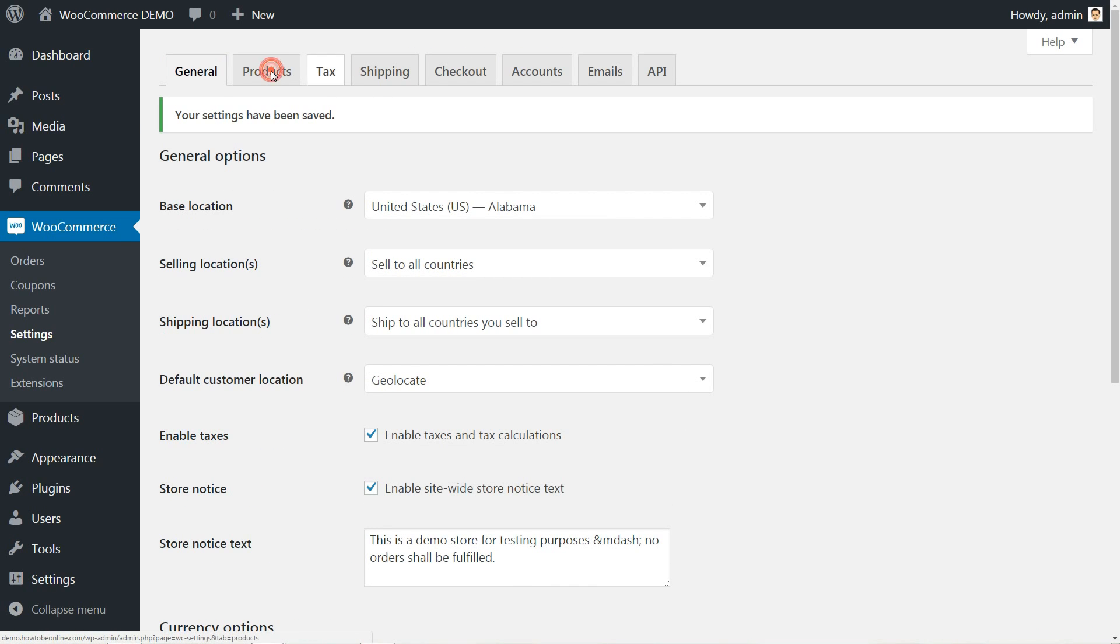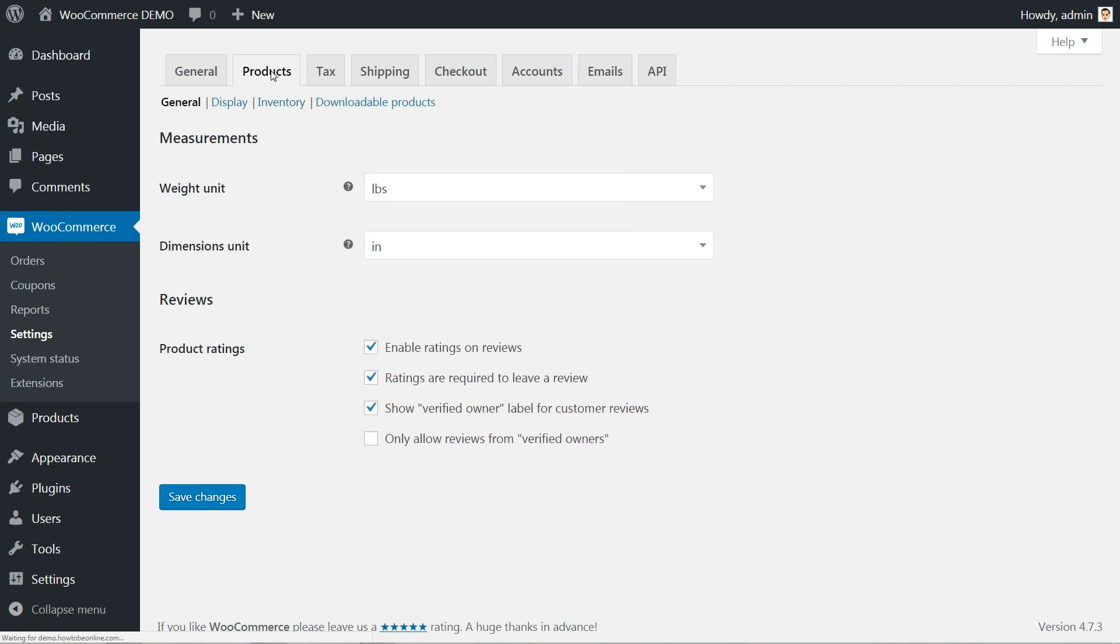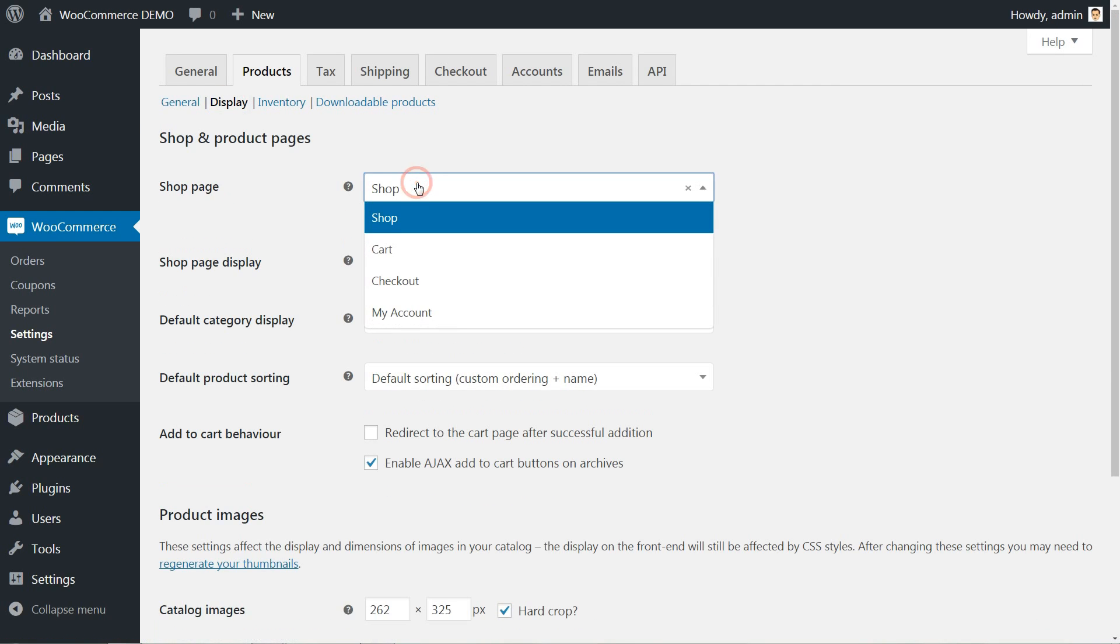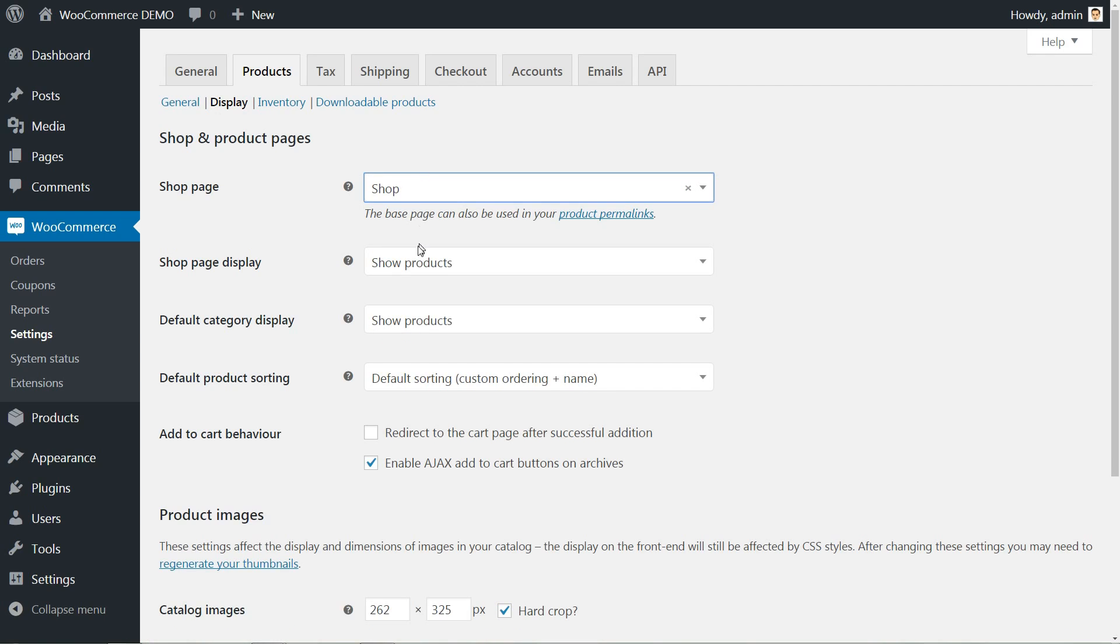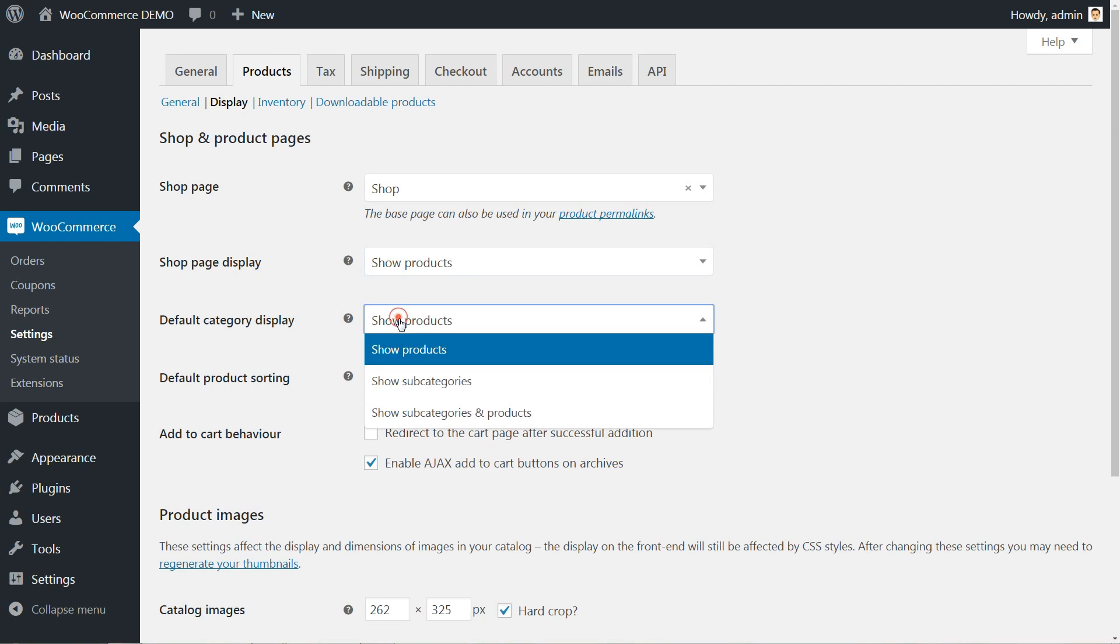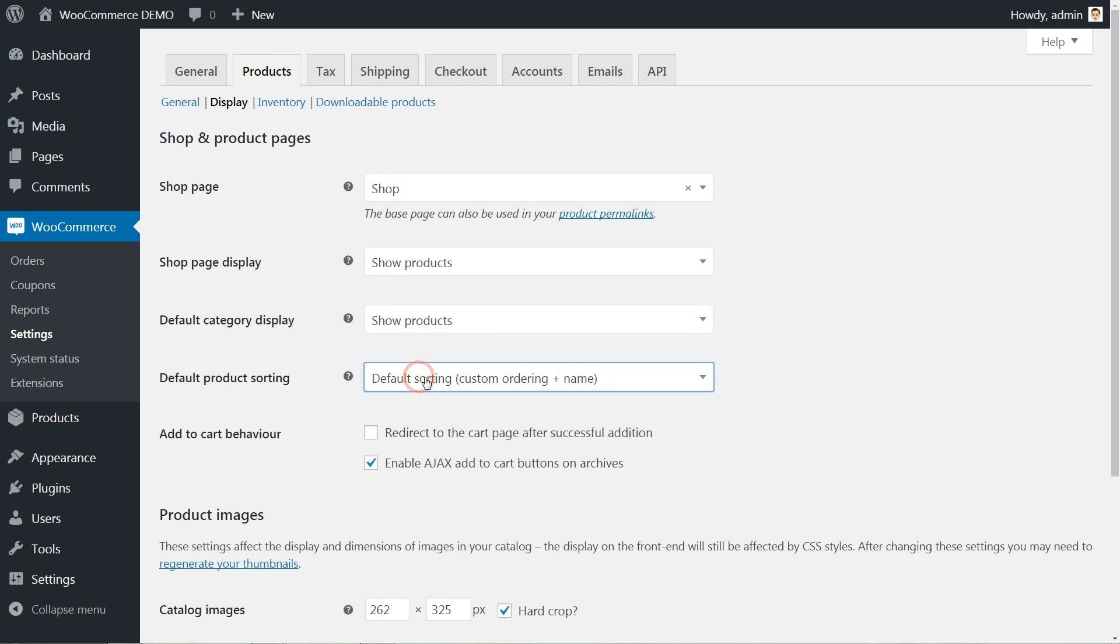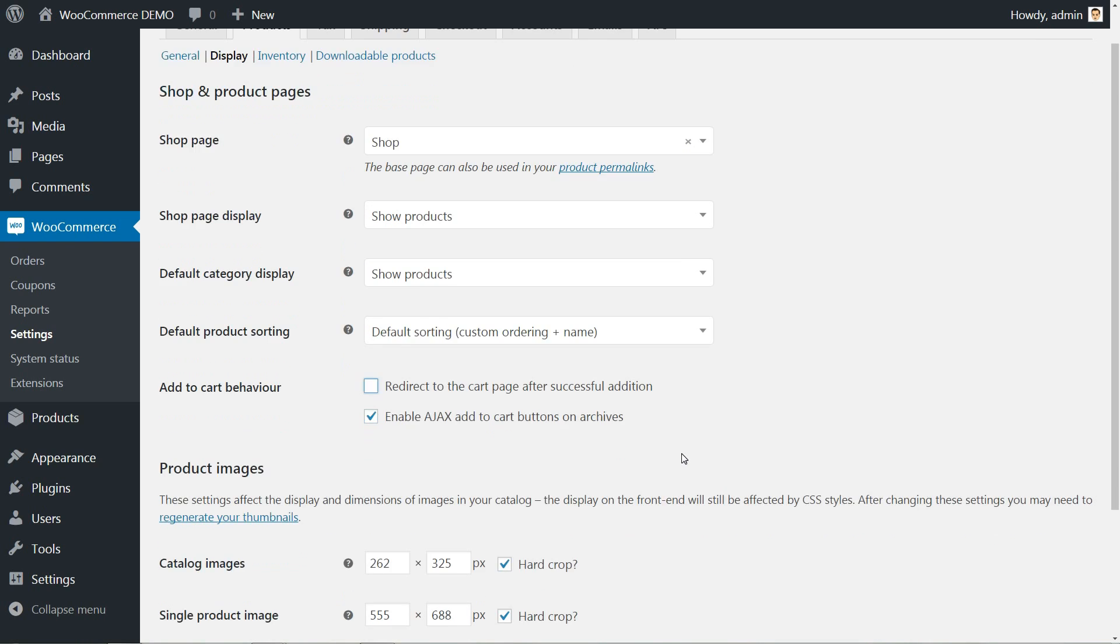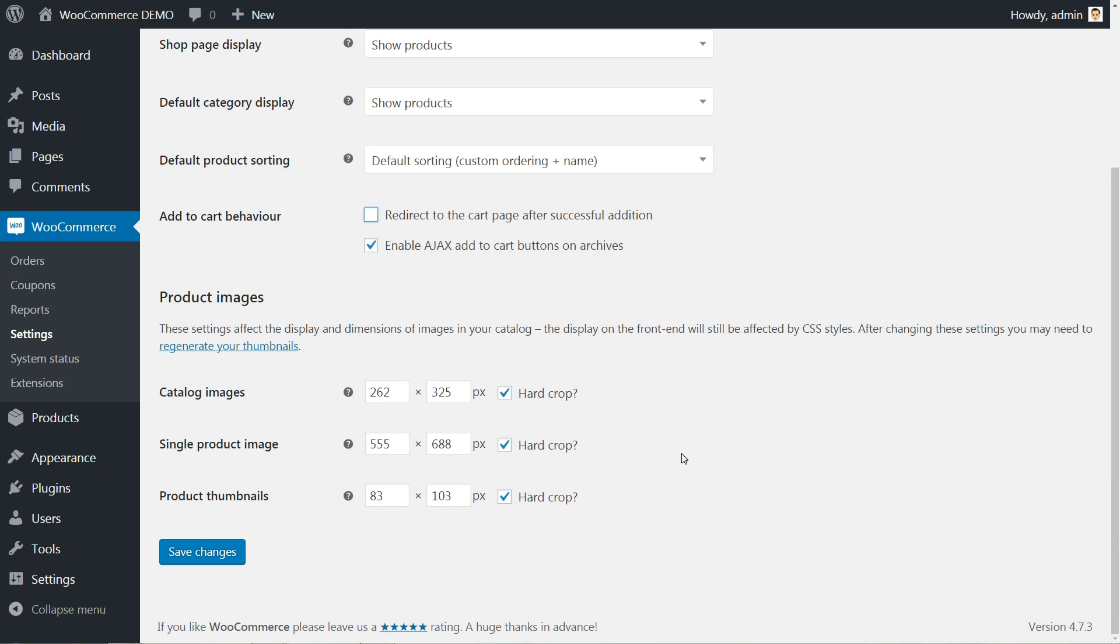Next, move to the products tab, then click on display settings. Here, you can set the shop page, what the shop page will display, the default category and the default product sorting. Tick the add to cart behavior to redirect to the cart page after successful addition just if you sell a single product or leave this option empty to let your customer browse for more products.